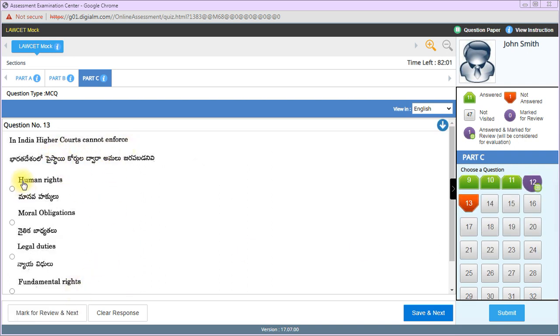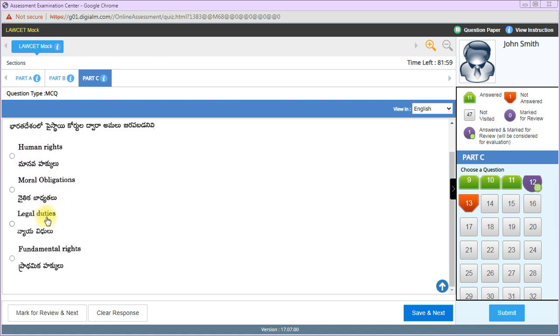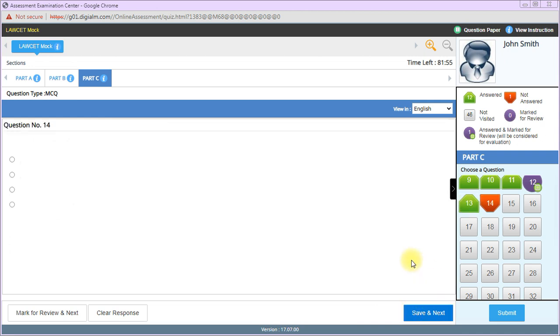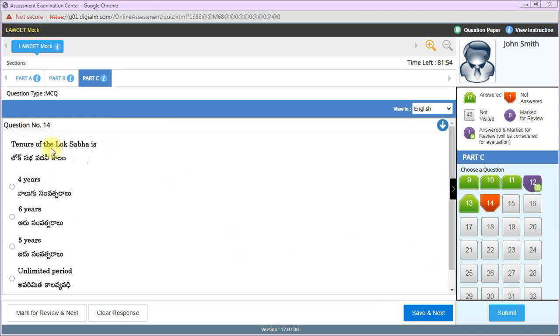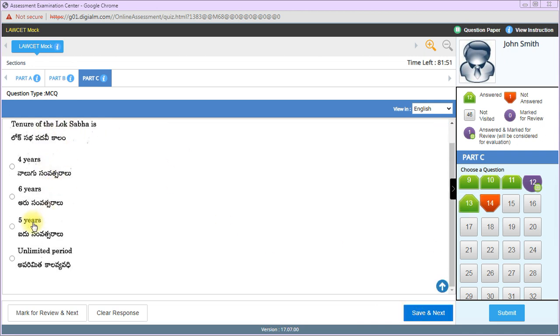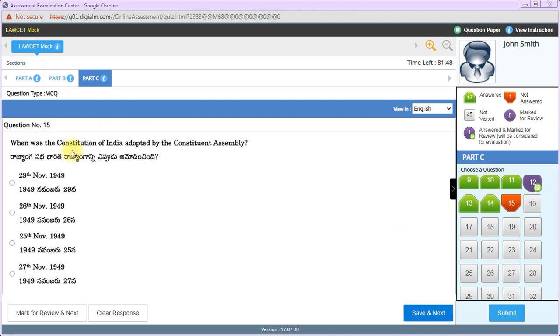In India, higher courts cannot enforce moral obligations - that's the answer. Tenure of Lok Sabha is 5 years. When was the Constitution of India adopted by the Constituent Assembly? 26th November 1949.